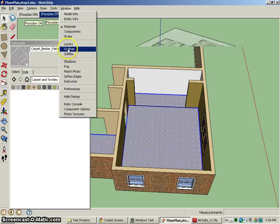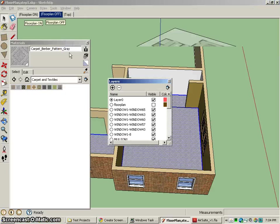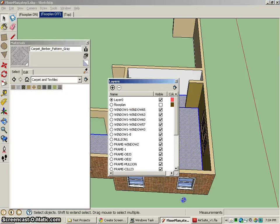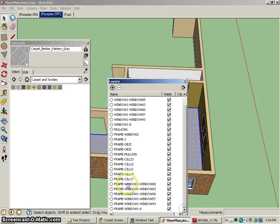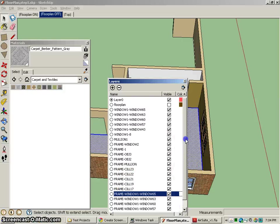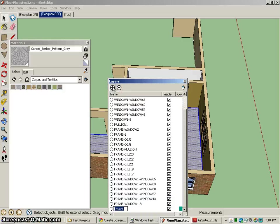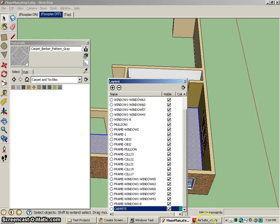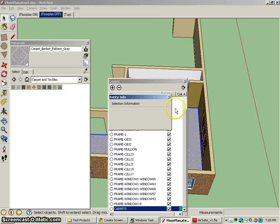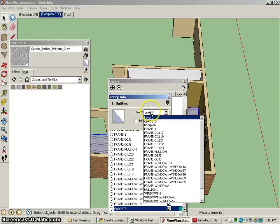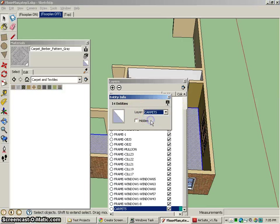So I might go to layers. Look at all the layers that I made here. All these layers came in, by the way, with those components, most likely. Anyway, I can create a new layer and call this my carpets. Hopefully I can take the objects I have there, go into the info, and move them to my carpets layer.